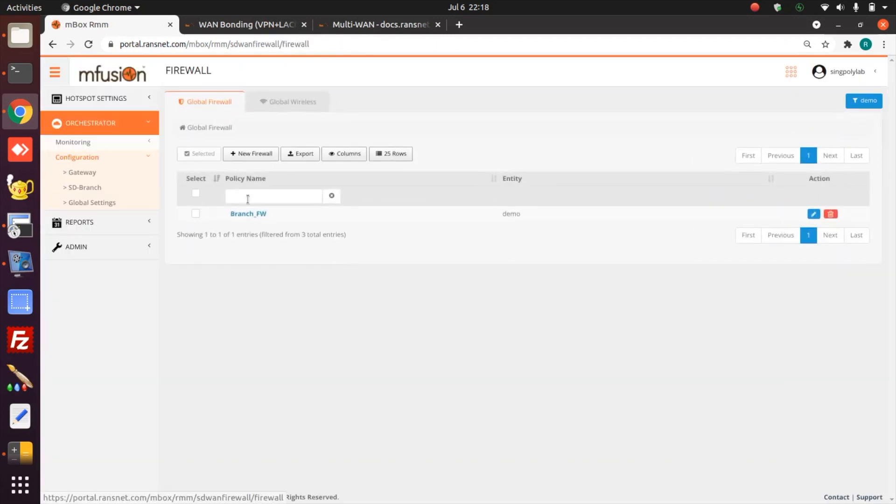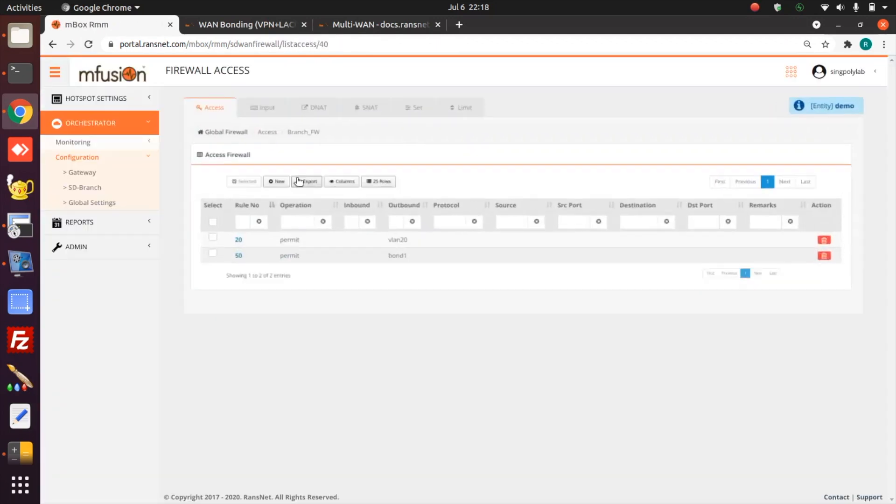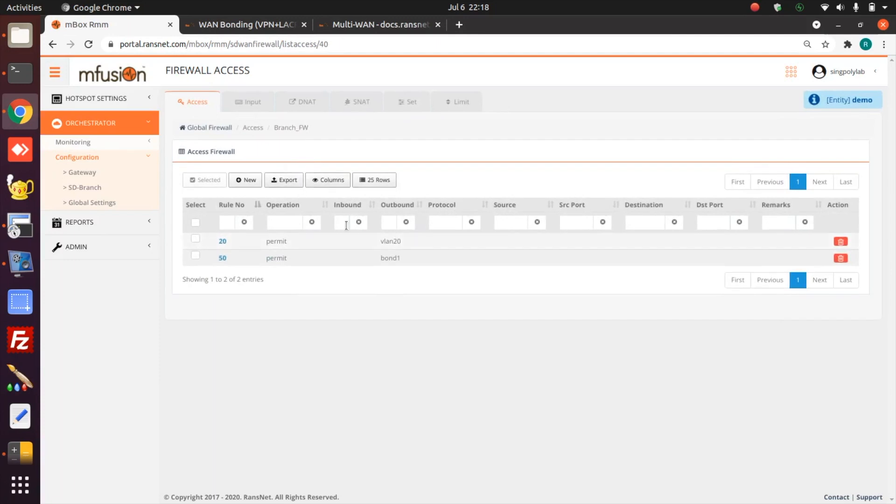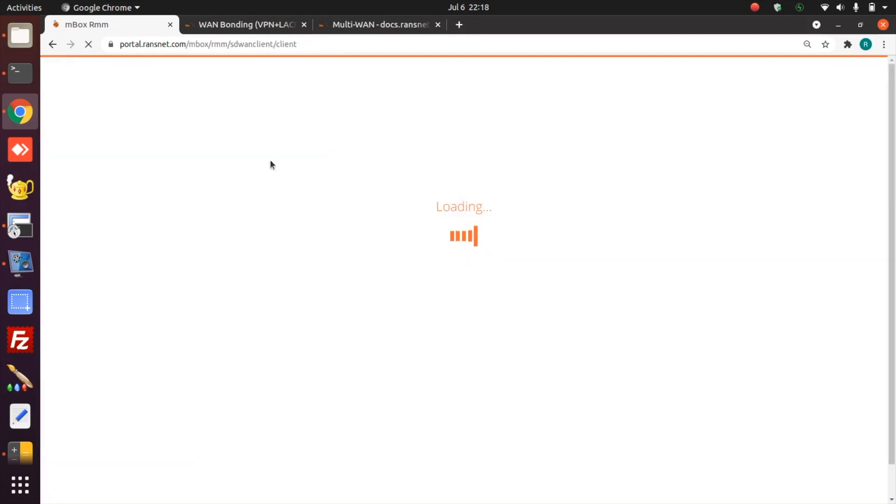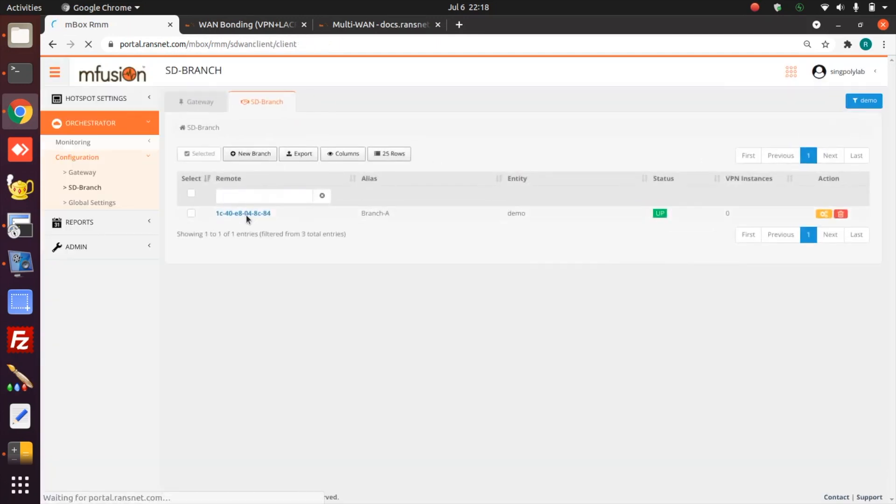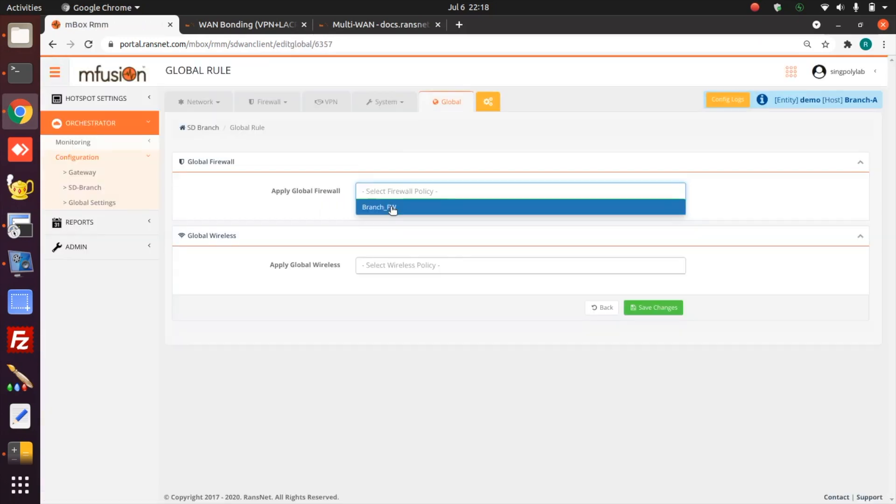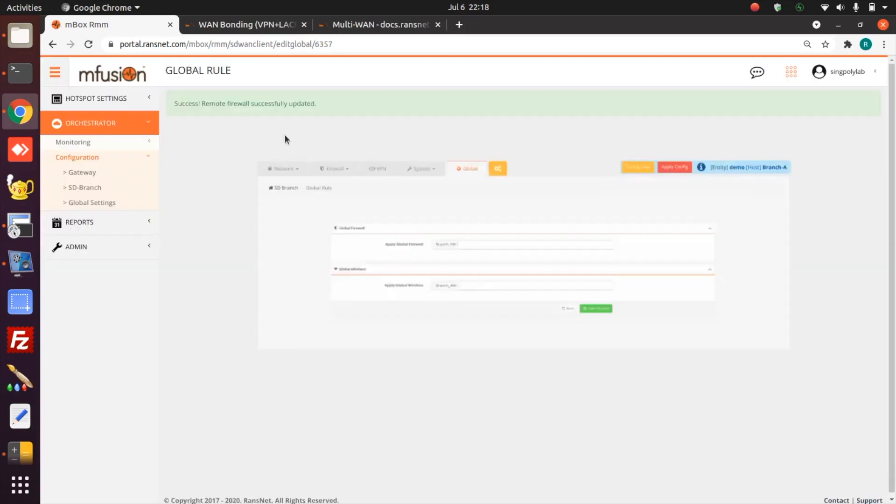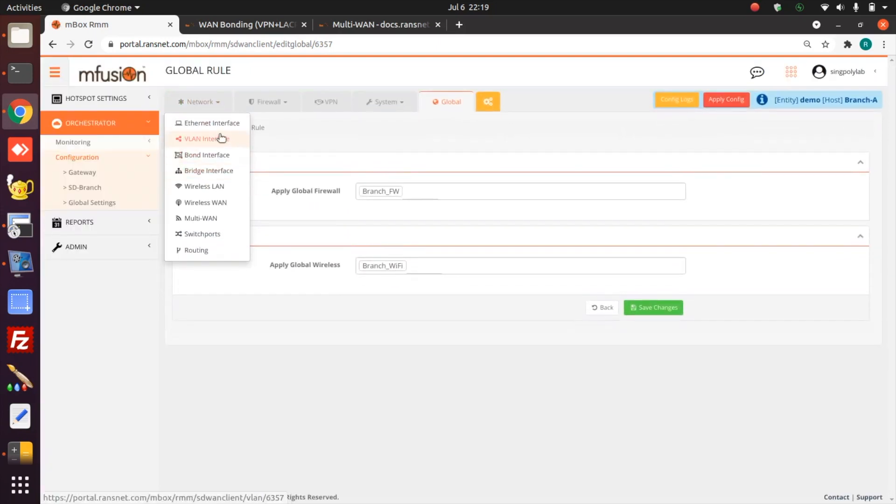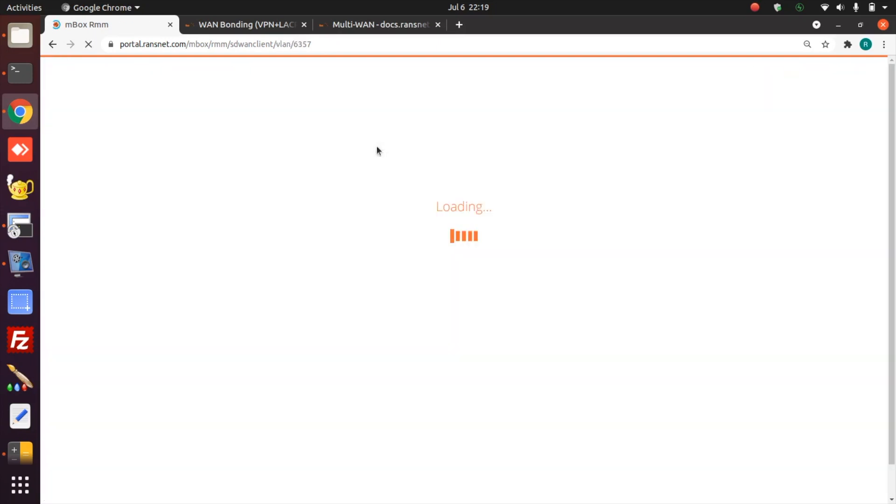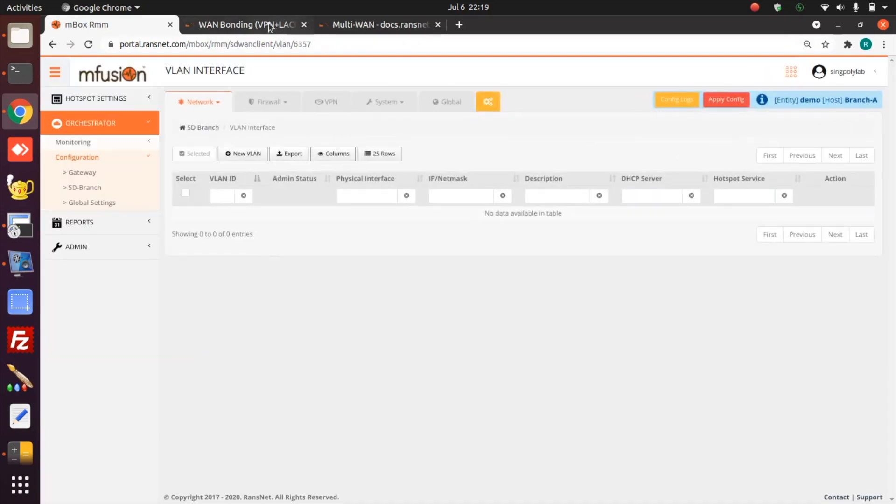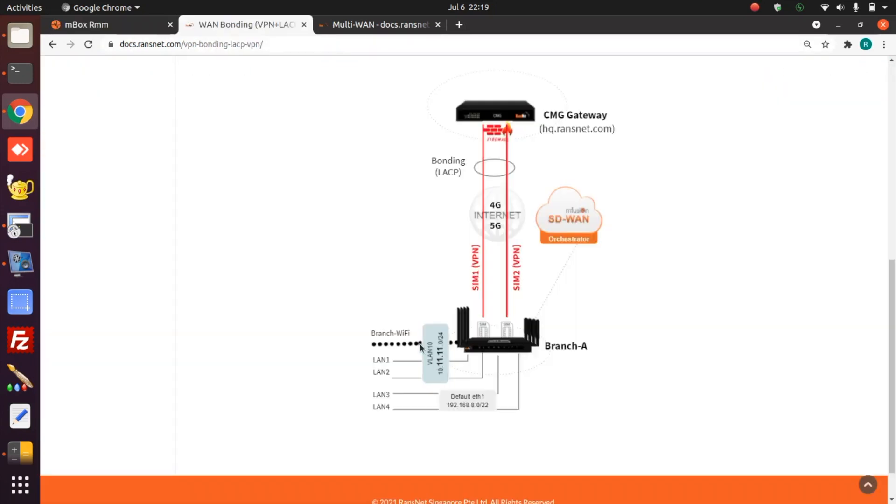Similarly, I have configured global firewall set as well to allow traffic to go through bond interface. I'm just going to assign the global firewall set and Wi-Fi, and configure VLAN 10 because VLAN 10 is attached to the Wi-Fi.